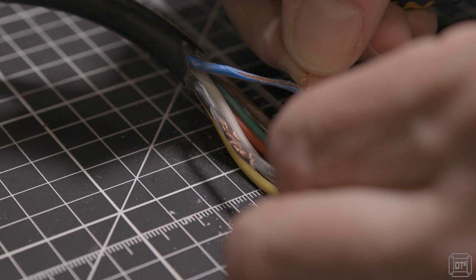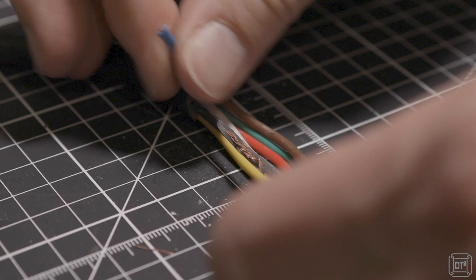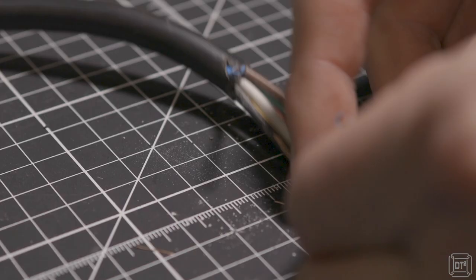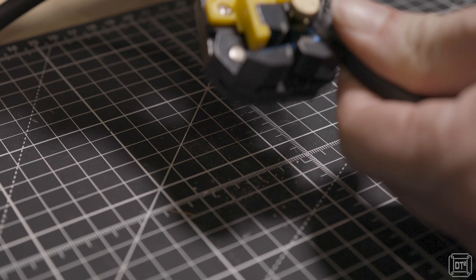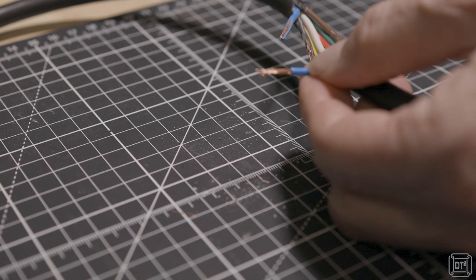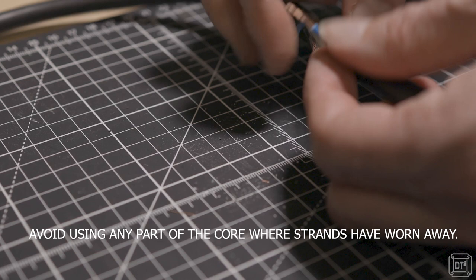So now we've got that cut. What I then need to do is - it's easier with these wire strippers if you can get it in. Okay, so we've got one end there and then the other end here.